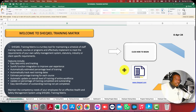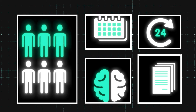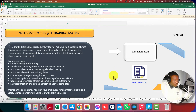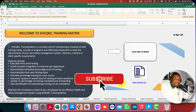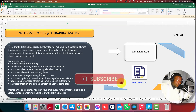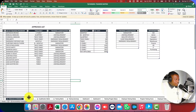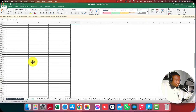The purpose of our training matrix is to enable you to demonstrate how you are training your workers within your organization, as required by your management system, your client requirements, or statutory requirements. Like most of our templates, you have the approved list for setting your parameters, the database for inputting data, a dashboard, and various reports that you can utilize within the workbook for internal communication. The approved list is where we set our parameters — our list of training programs.